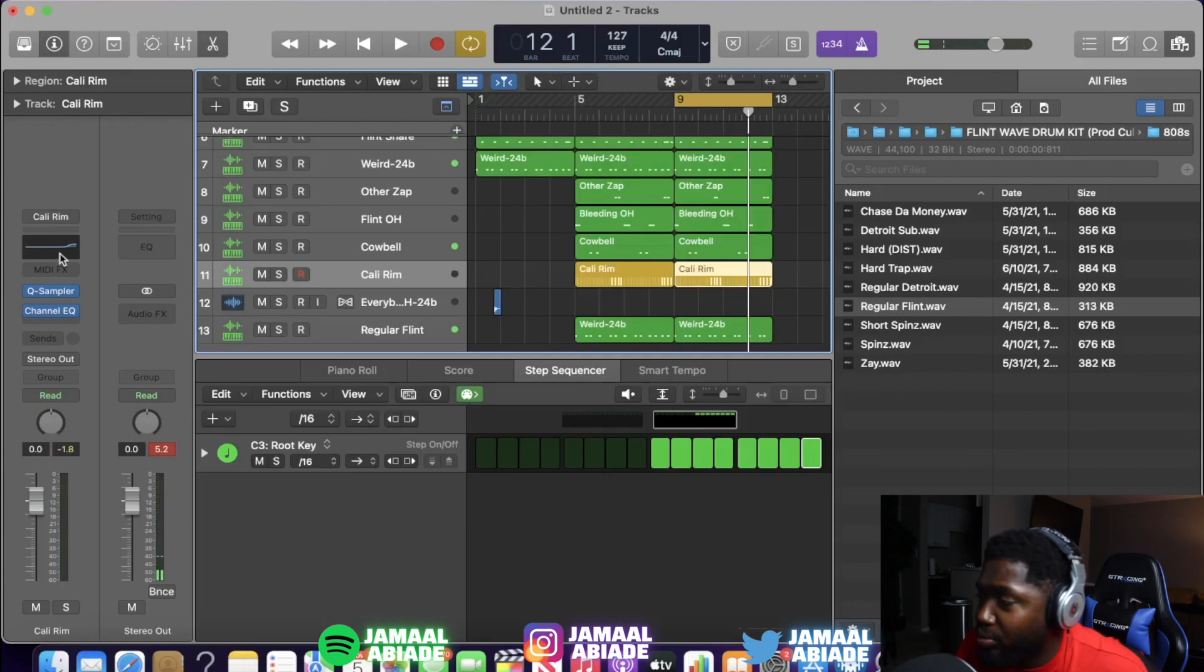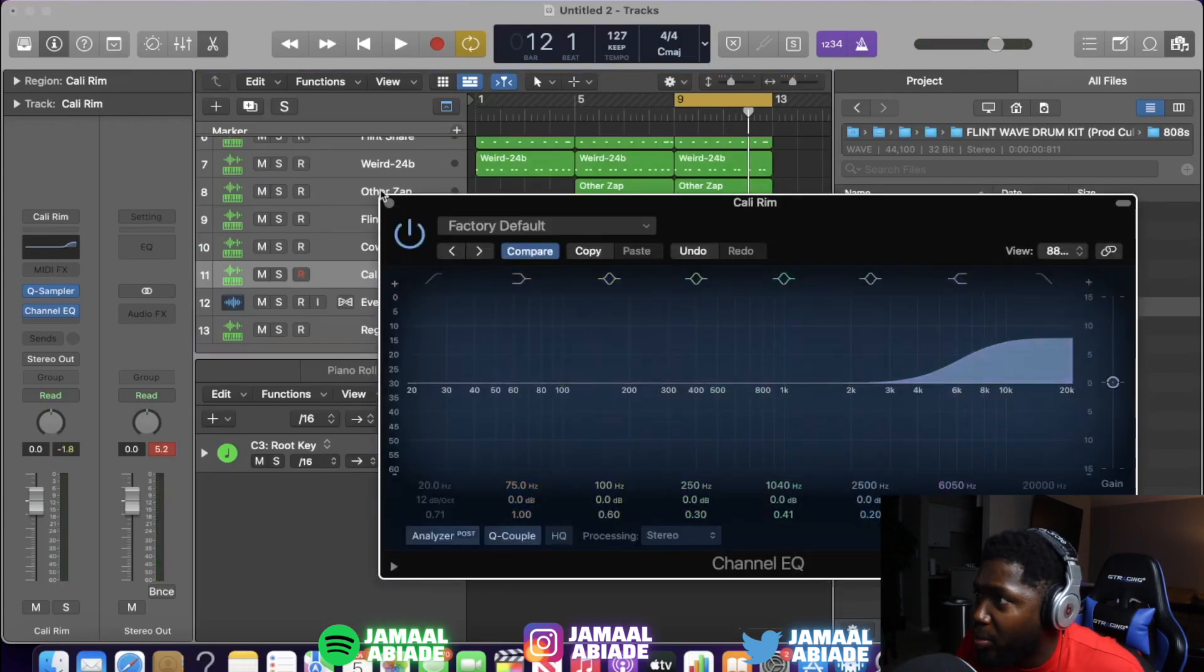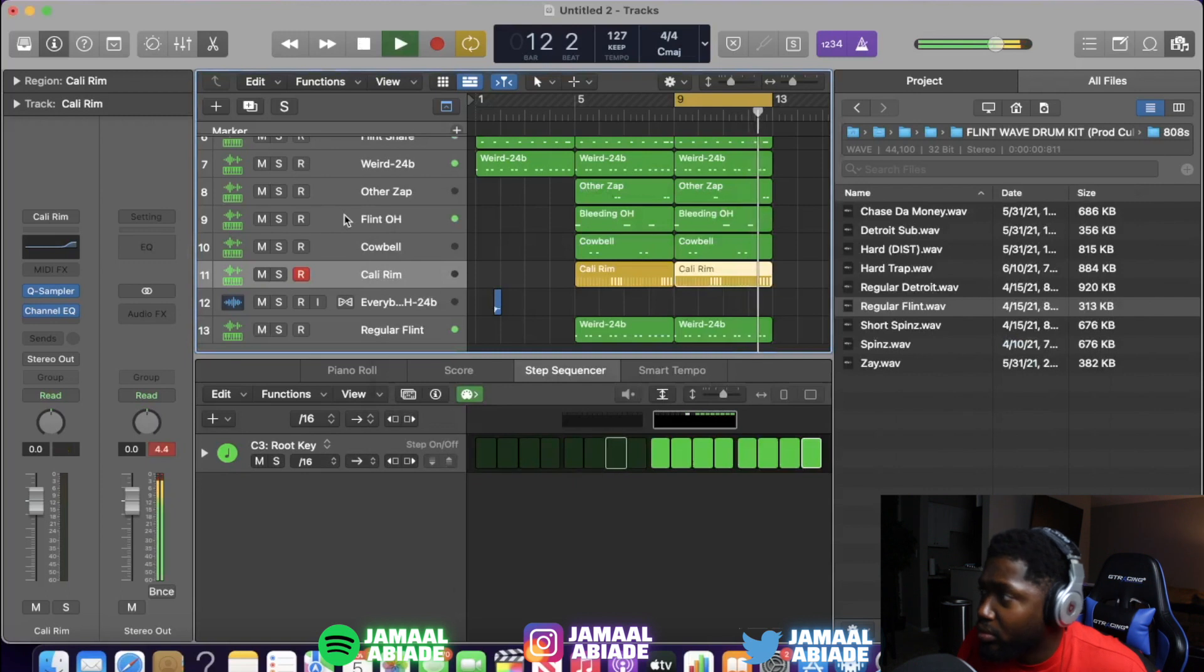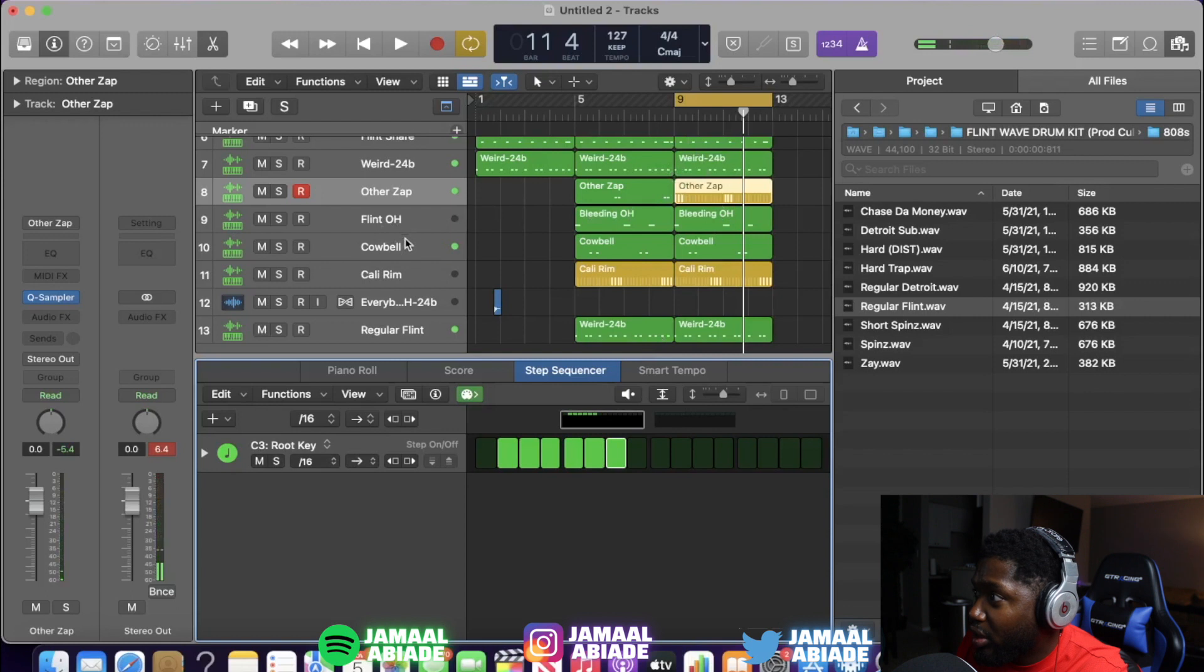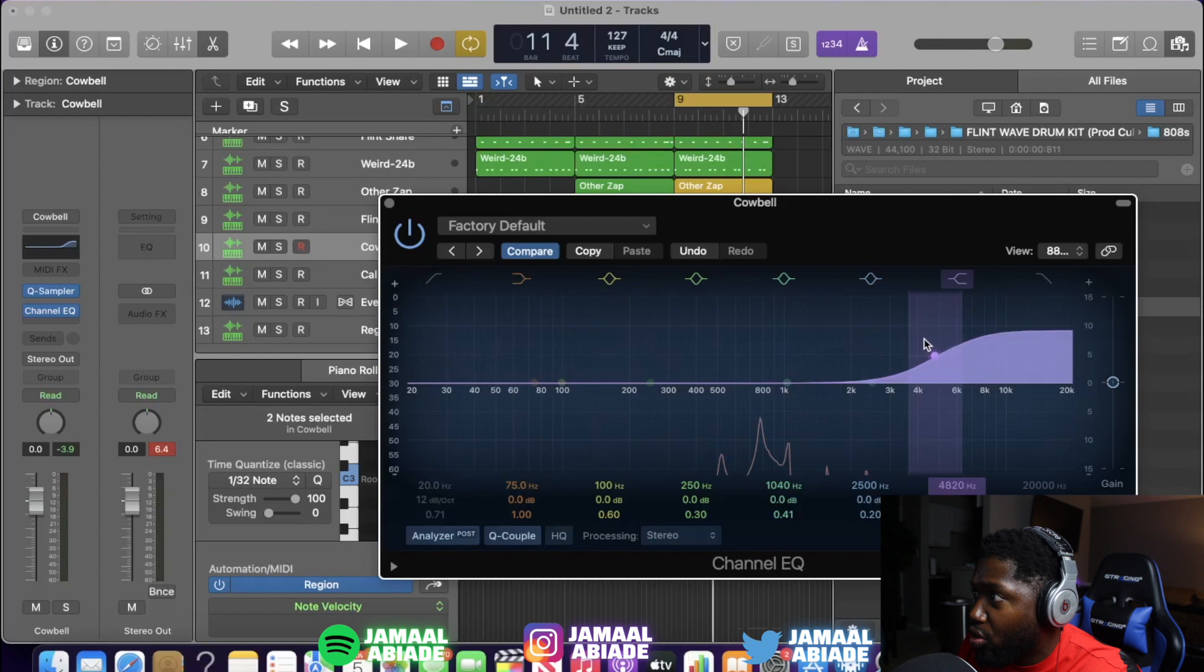One thing about Detroit beats, make sure these perks are high, man. The perks are like your melodies. You guys, them perks are very important into finding the balance of a Detroit beat. You see I changed the perks around just a little bit and it's a whole different vibe.